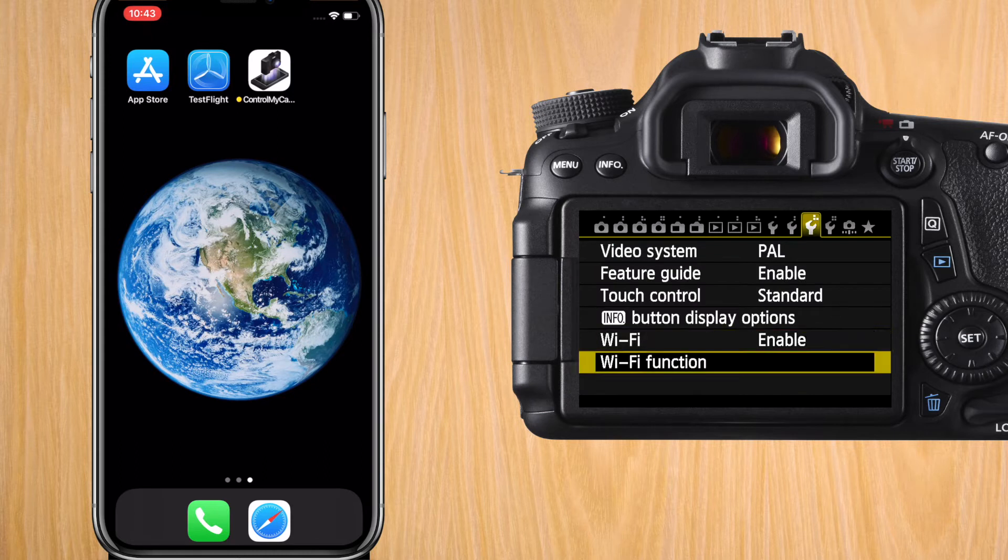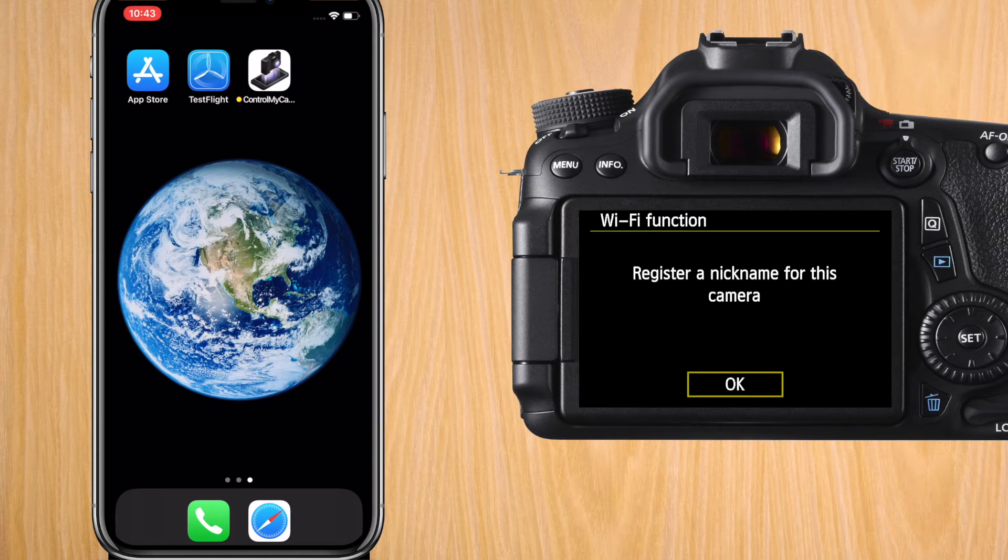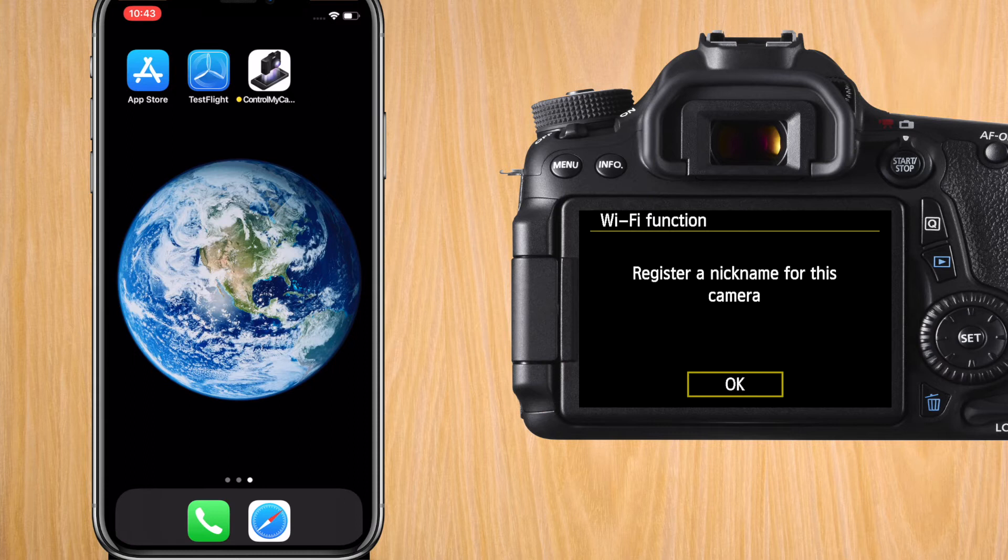We're going to go to Wi-Fi function. So the next steps, it's only if you've never used Wi-Fi with your computer or iPhone. If you have, first reset all Wi-Fi settings, and then do the setup.